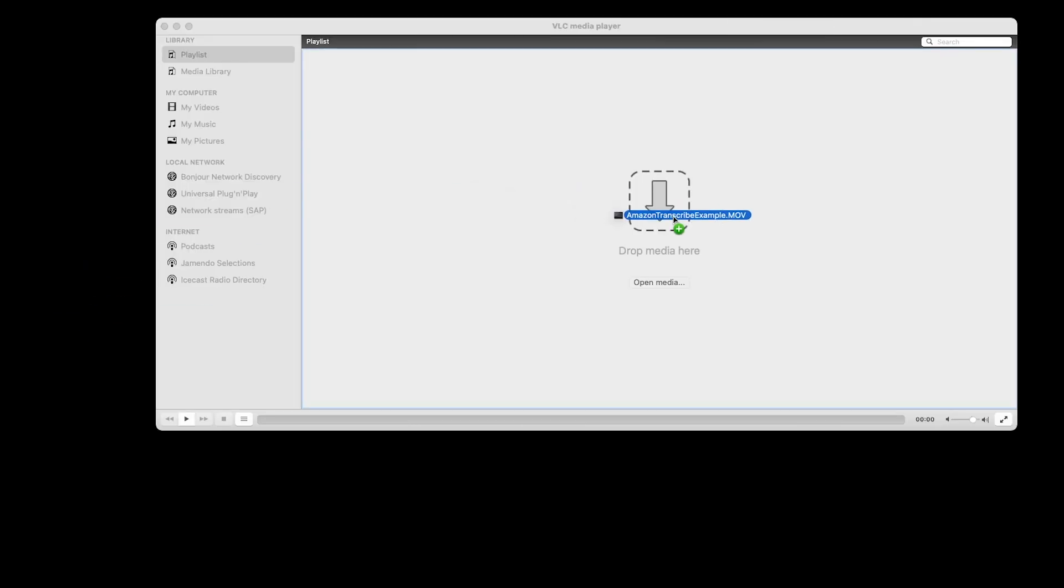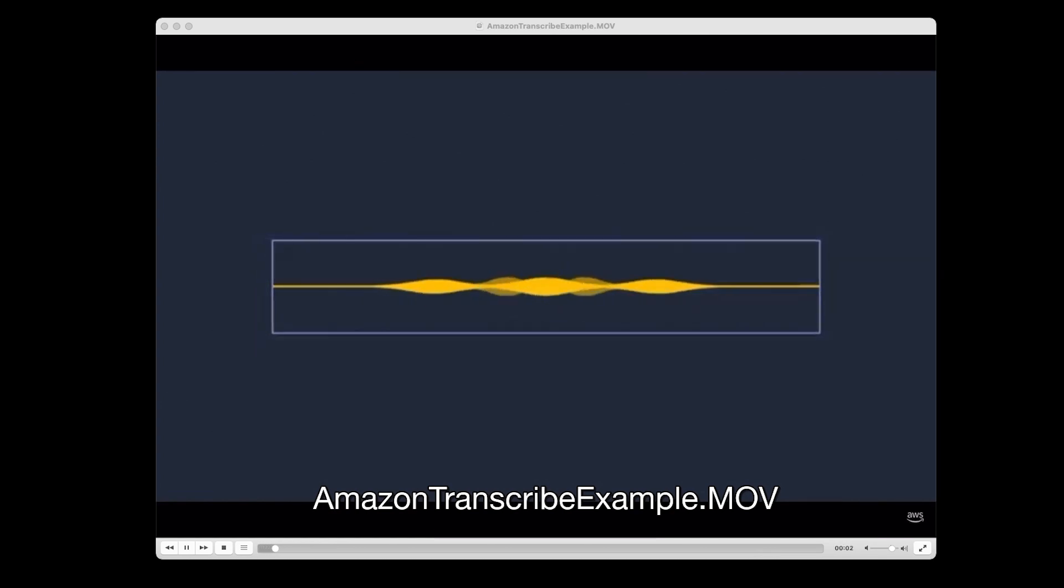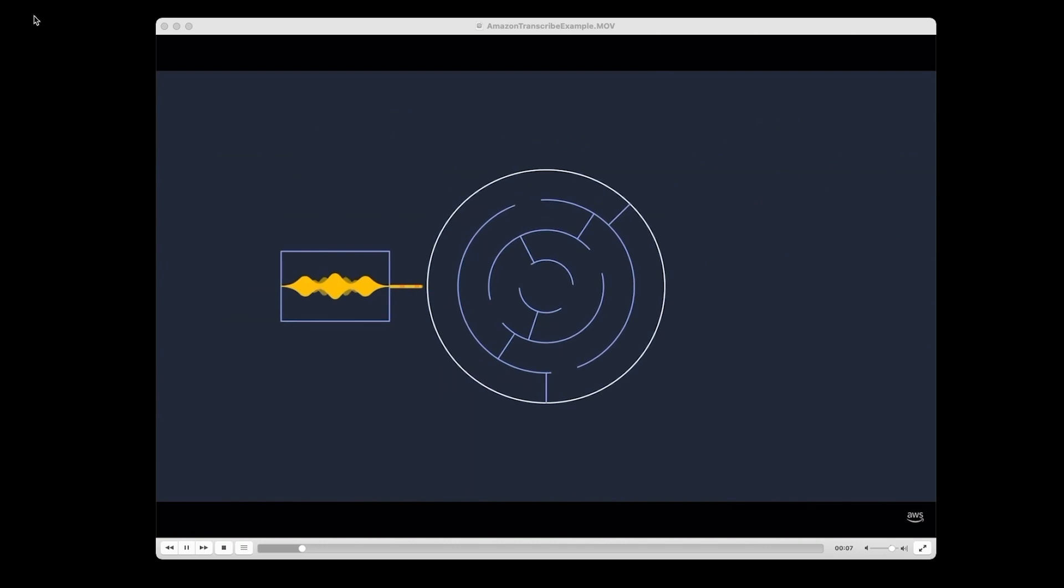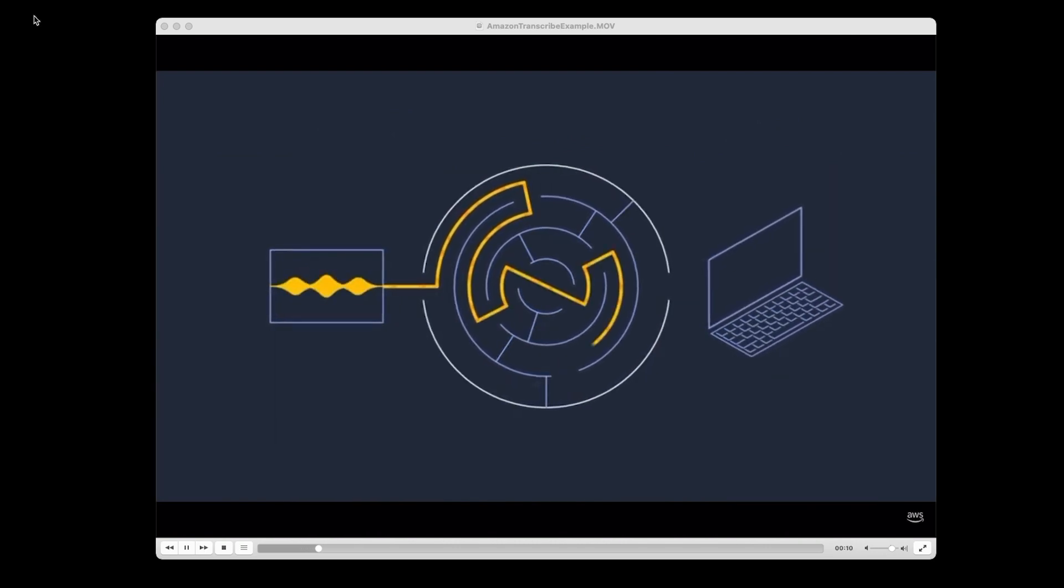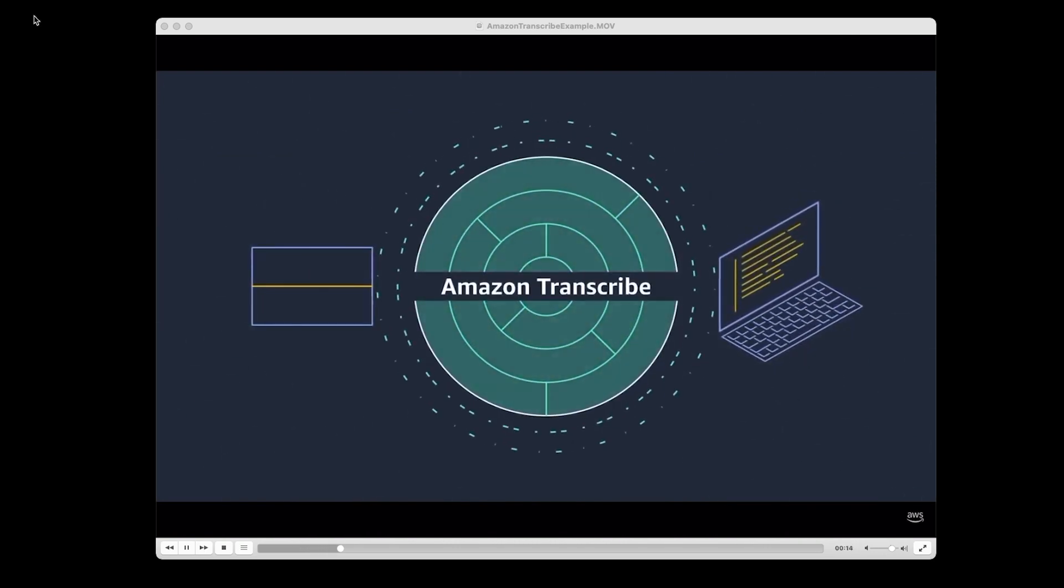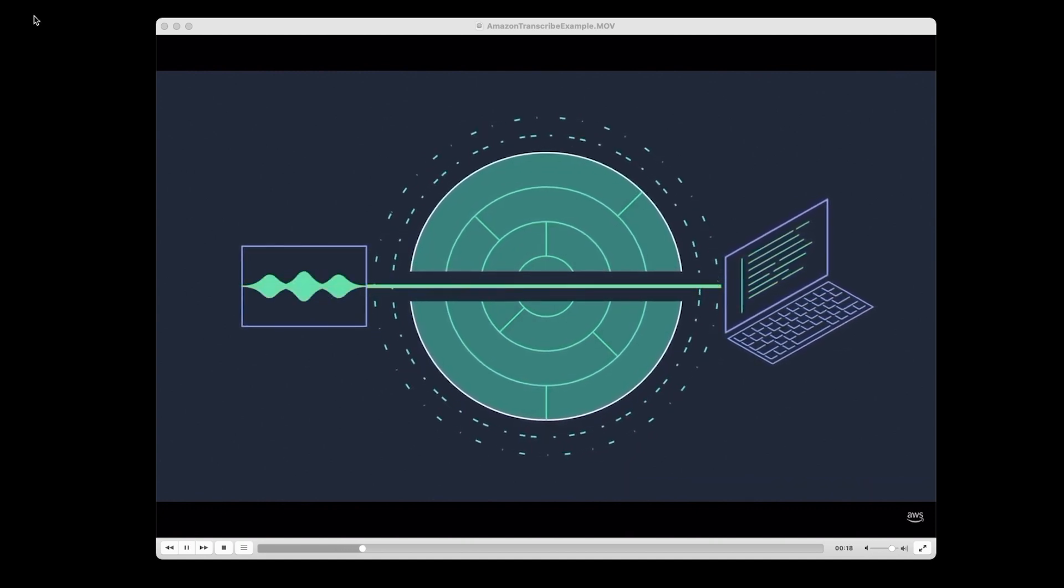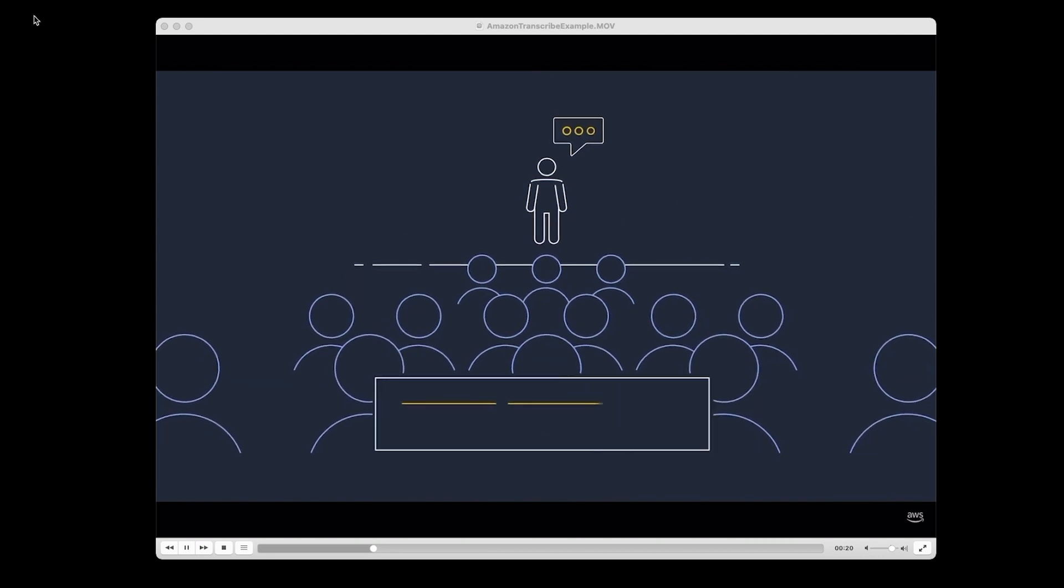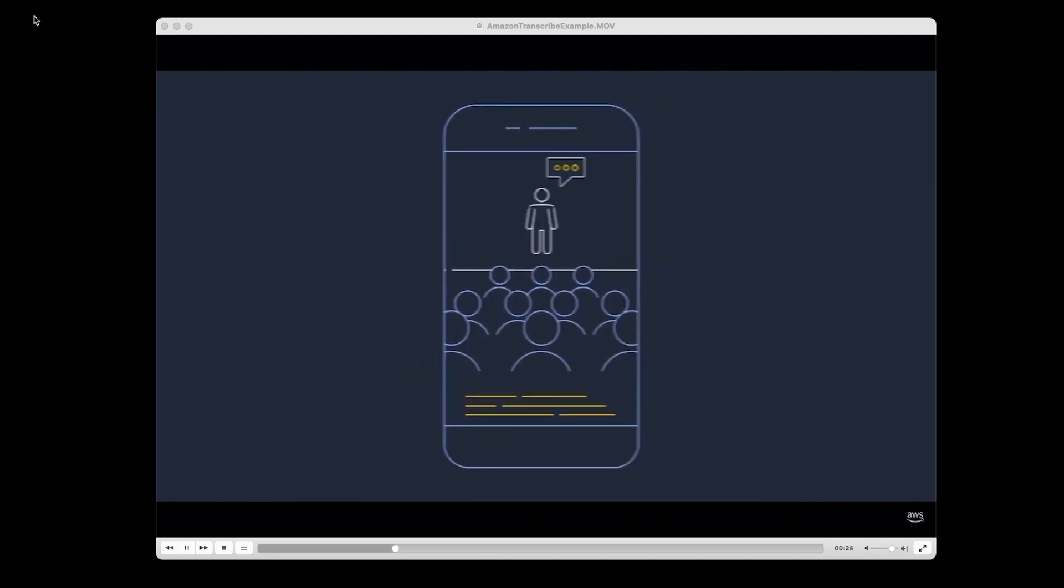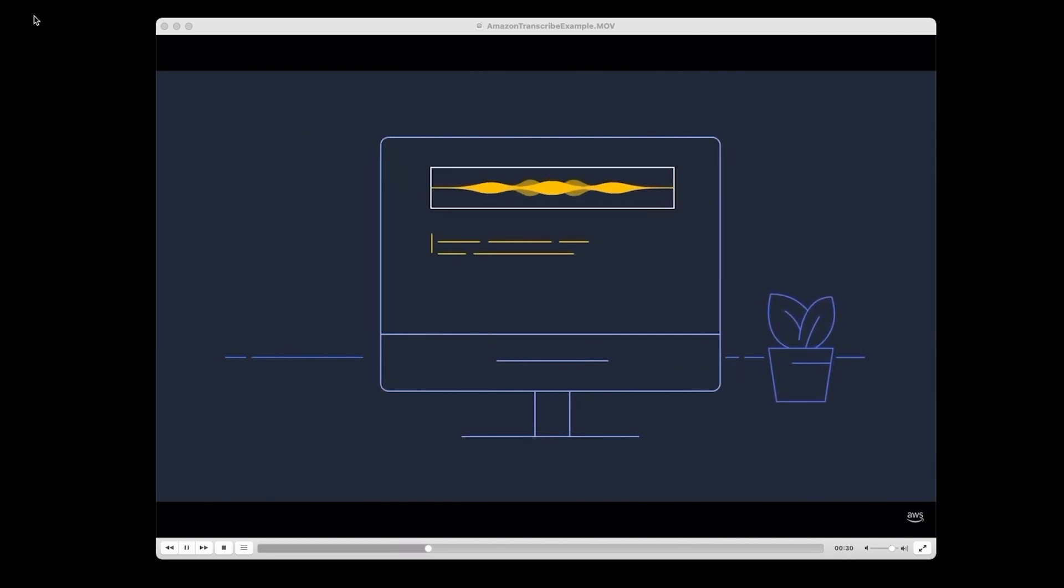Here on my desktop, I have our demo video, and it happens to be the Amazon Transcribe service video from our YouTube channel because transcribing the Amazon Transcribe video was the most meta idea I could come up with. Here's a quick sample of that video. Amazon Transcribe takes a huge leap forward using deep learning technology to quickly and accurately convert live or recorded speech into text at a fraction of the cost. As you can see, the video is playing locally on my desktop, but I do not have any subtitles. So I'm going to need to turn to Amazon Transcribe to create some.